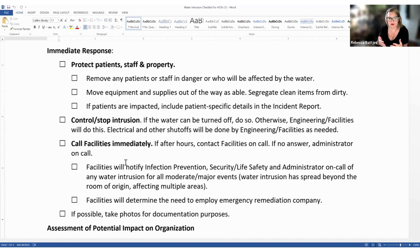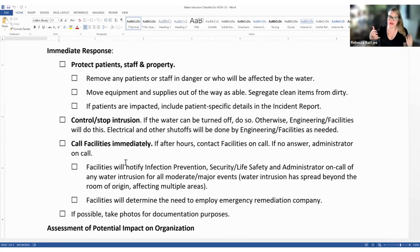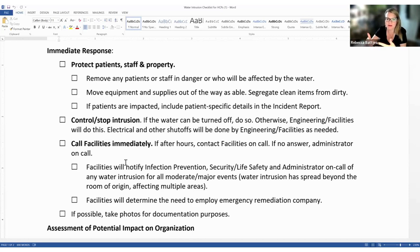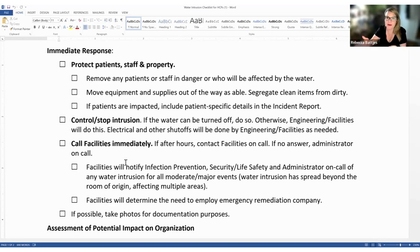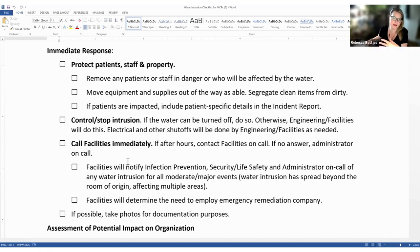Facilities should determine the need to employ an emergency remediation company — emergency restoration companies are available throughout the United States. If your facilities director doesn't have an immediate response plan for a flood, they need to create a contract or develop a relationship with one of these emergency remediation companies. And if possible, take photos for documentation purposes, as these might come in handy for insurance claims later on.